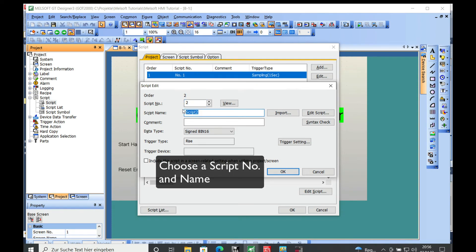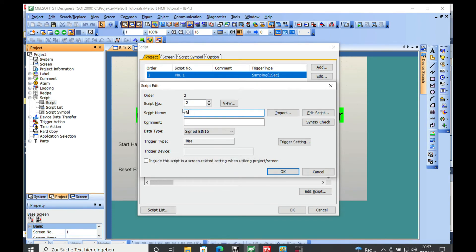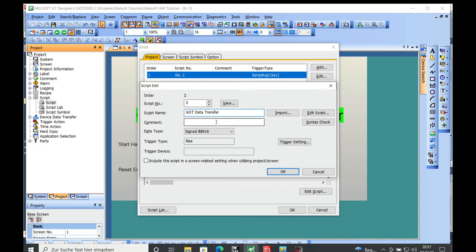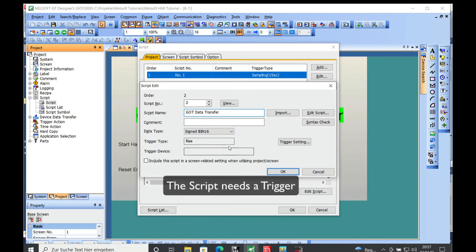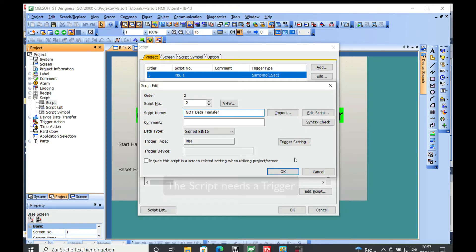Choose the name—I just put in GOT DATA TRANSFER—and this script needs to be triggered. How this trigger actually works I will explain in another video.